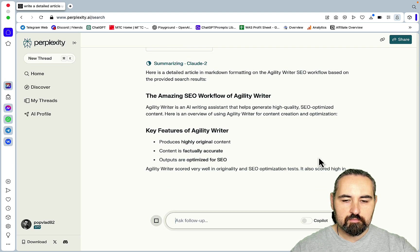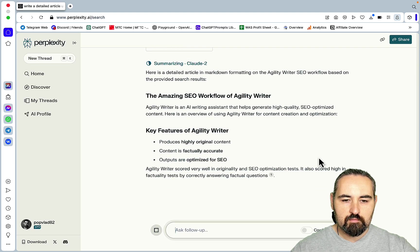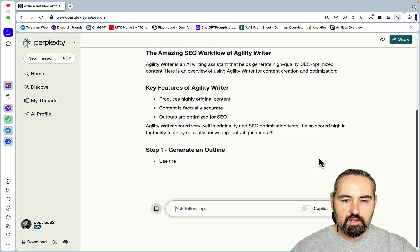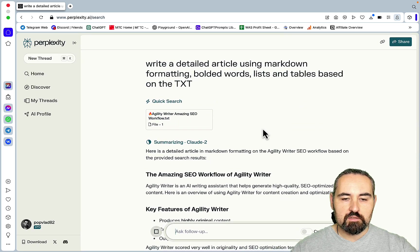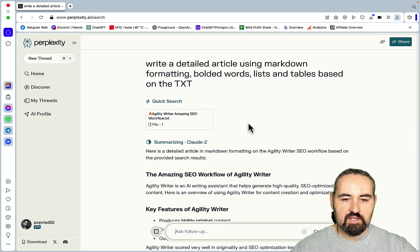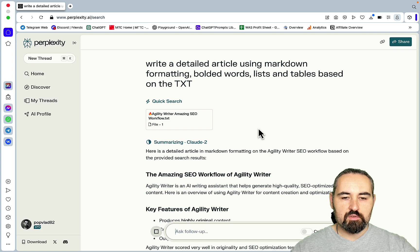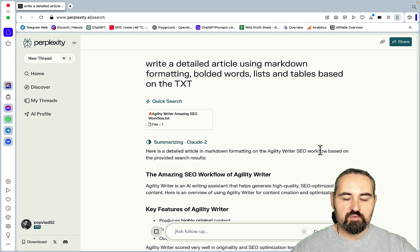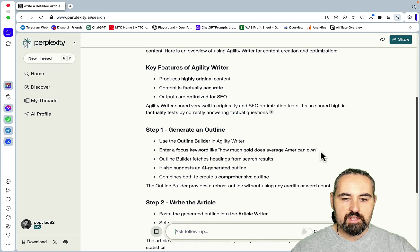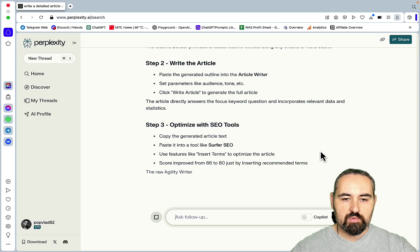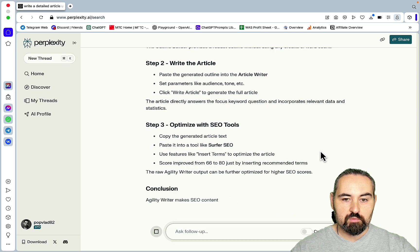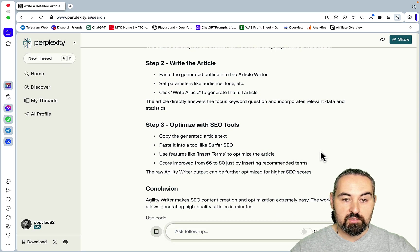Write a detailed article using markdown formatting, bolded words, lists and tables based on the txt. Again it's using Claude. There is a detailed article in markdown formatting, The Amazing SEO Workflow for Agility Writer, key features. So this is a way you can single out a video via the transcript, but if you insert the link to the YouTube video it will use that but in conjunction with other sources, which is actually quite cool.